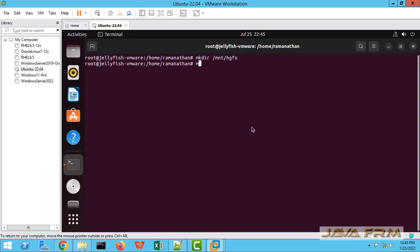Under /mnt I am creating one directory called hgfs. And mount -a will once again mount all the directories.